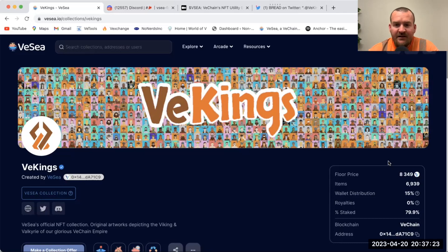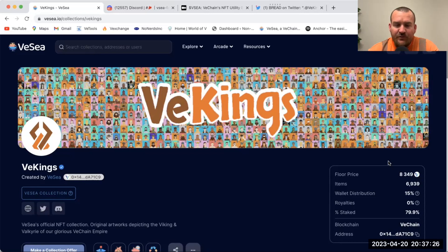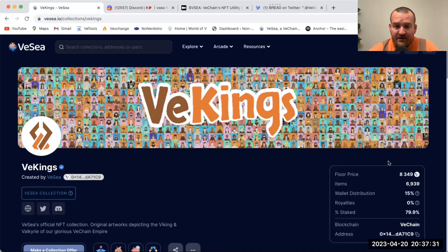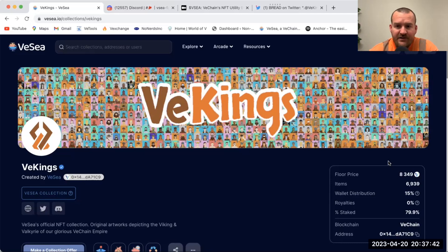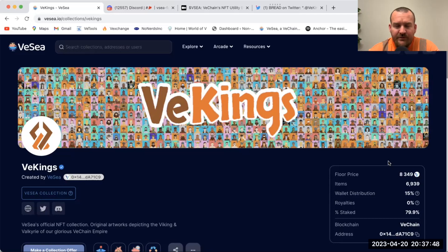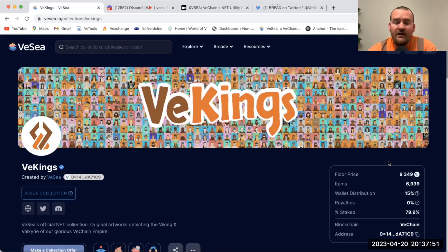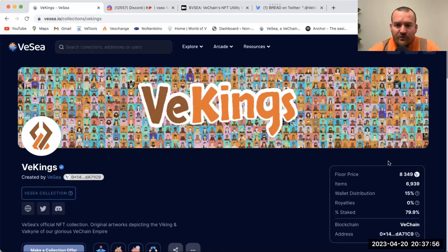What they do with that VC is pay VeKings passive income. So you buy a VeKing, you go stake it, you get one quarter of a VC per day per VeKing. There's some other variations of VeKings that came out of burns - they've had three burn events now, one's ongoing - and they generate higher amounts, but a base VeKing generates one quarter of a VC per day.